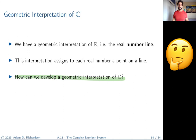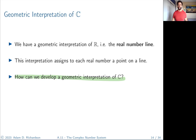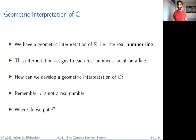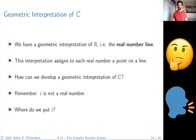Think about this for a few minutes. A more direct question: i is not a real number, so it cannot be on the real line. If it were on the real line it would be a real number. So if we can't put i on the real line, where do we put it?